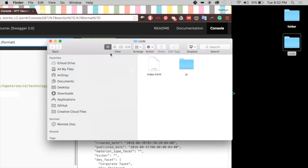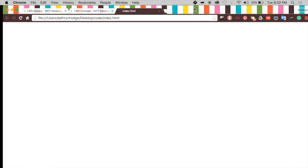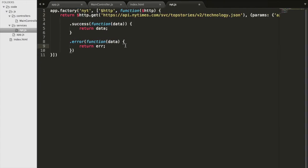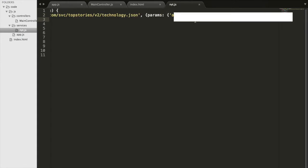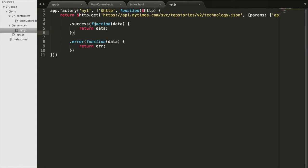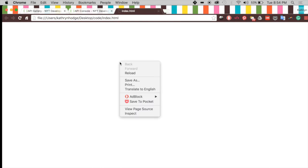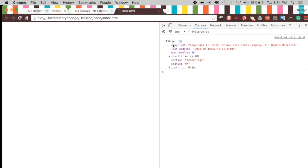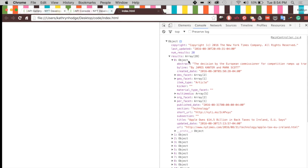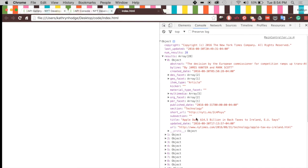We run it in the browser and nothing shows up yet, so we inspect the console. We had some typos — we need to move a parenthesis and fix a syntax error so that the whole thing is inside the GET request. After refreshing and inspecting, we have our data in the console — just like we saw in the API demo. We have our technology section, and going to the first object's title it's that Apple and taxes article.